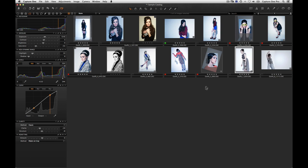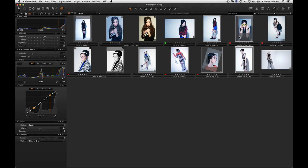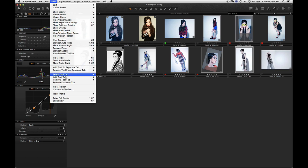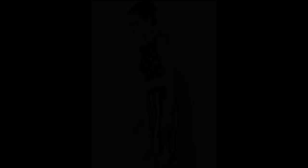To start a slideshow, select which images to show in the browser. Choose View Slideshow. The monitor will dim and the slideshow will begin.